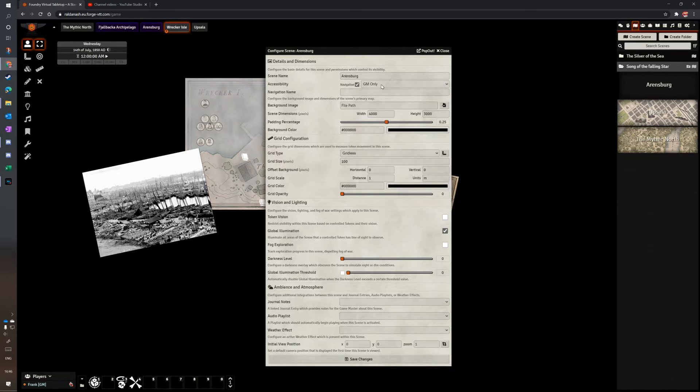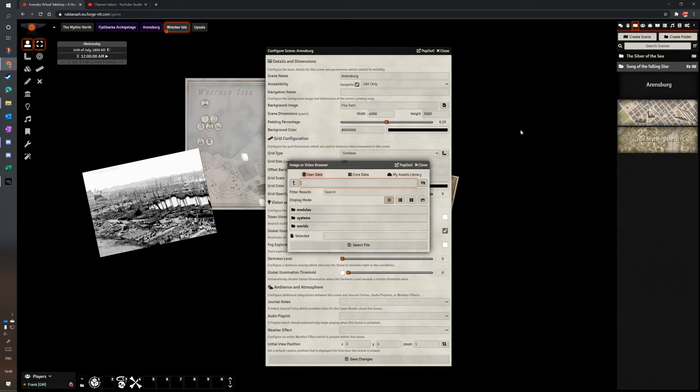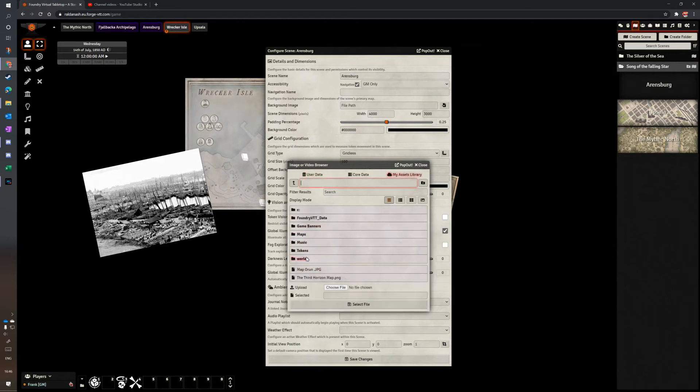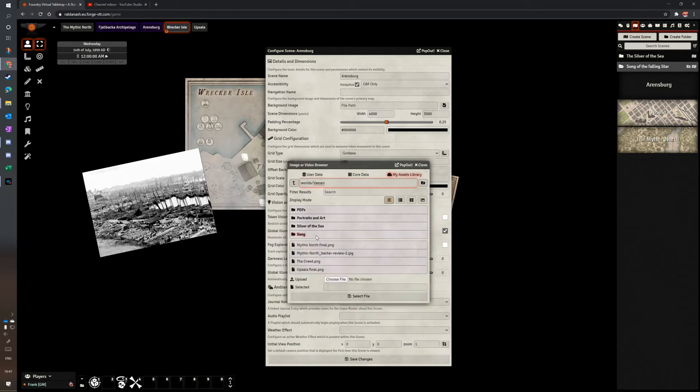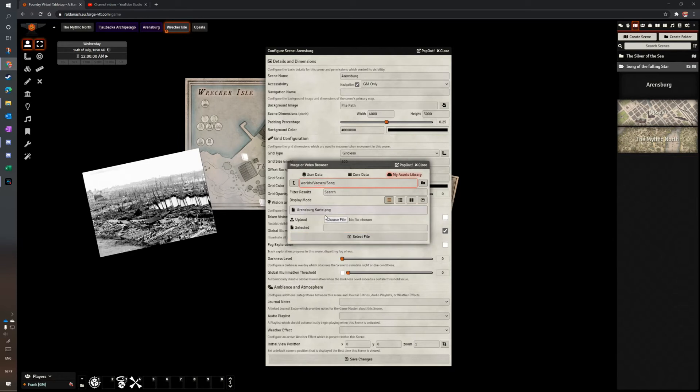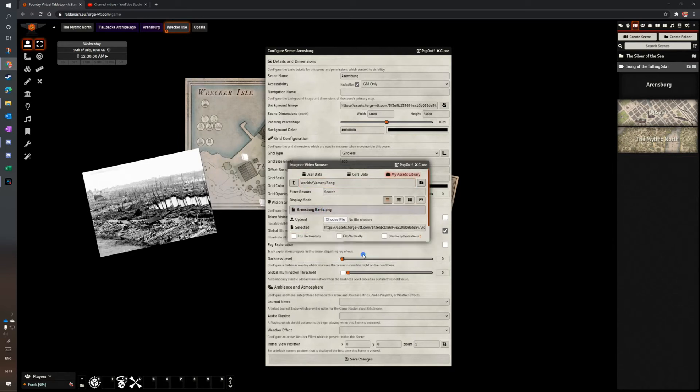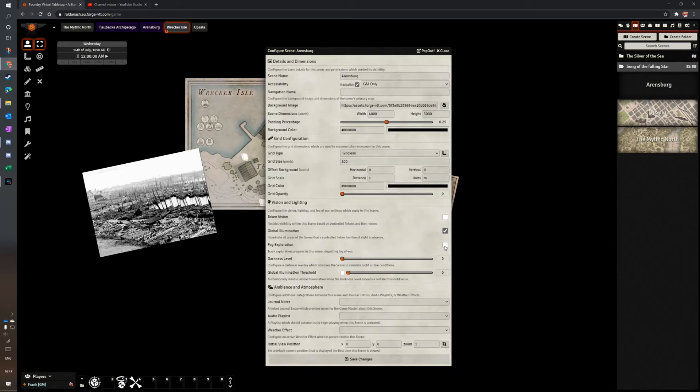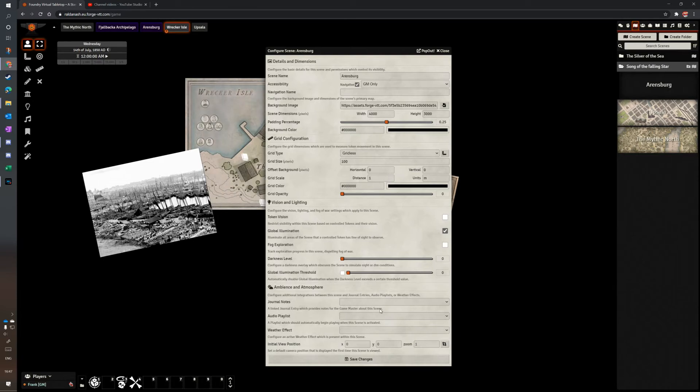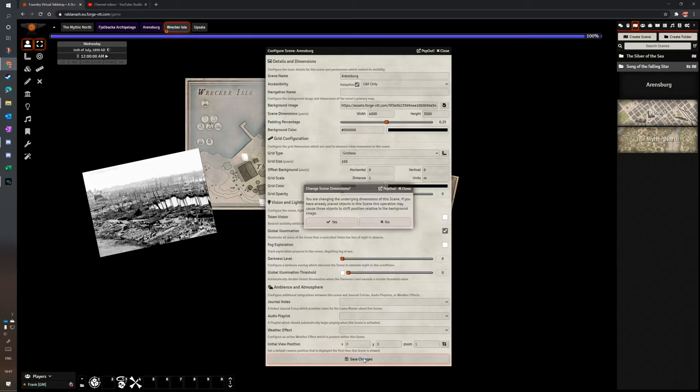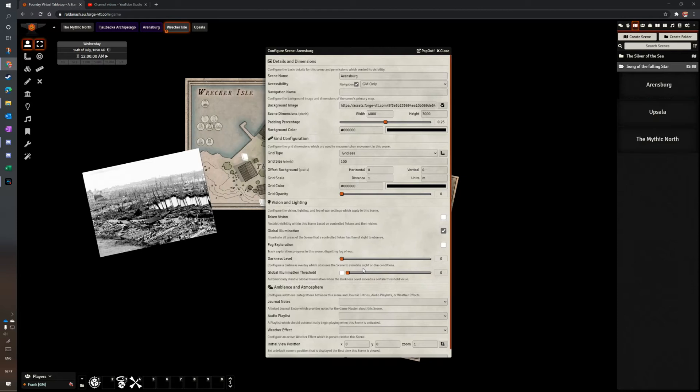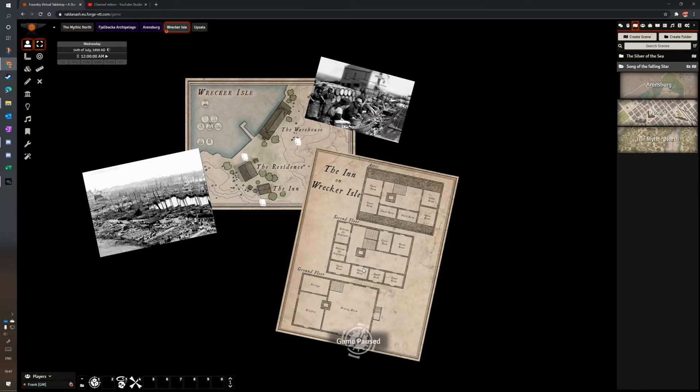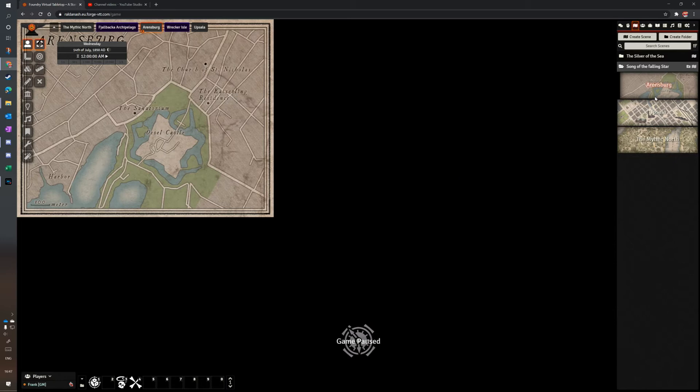And the next thing is then to choose the picture. Now, I uploaded this particular one already. And I can see my ineffectual filing system here. So I go to VASEN, I go to Song, and Ahrensburg carte. That's it. I could link an audio playlist to it, weather effect, all that. I'm just going to leave for now. I want to show you how quick it can be to add stuff.